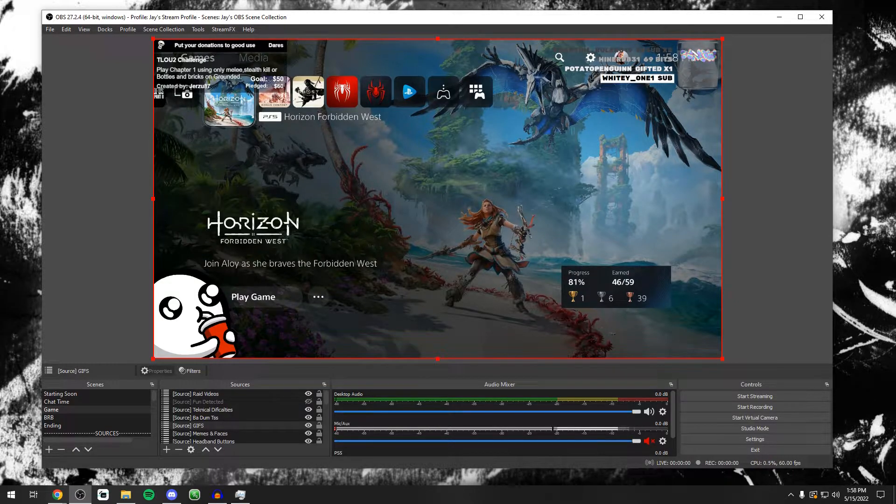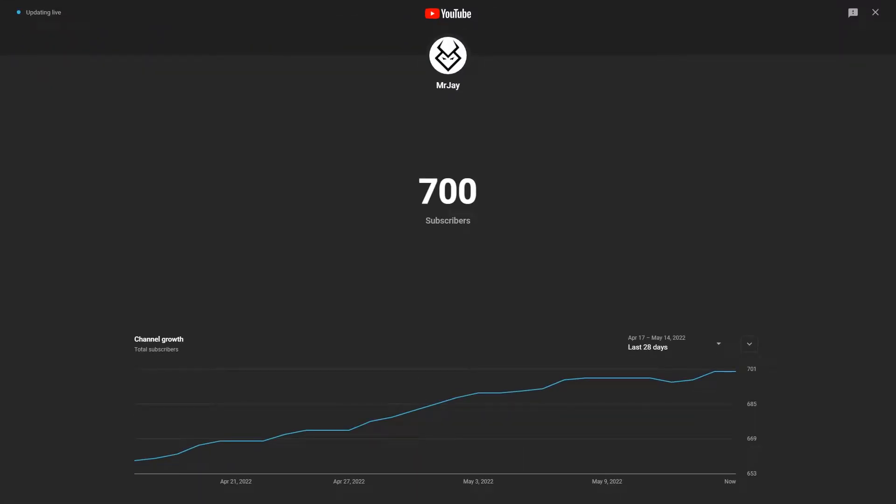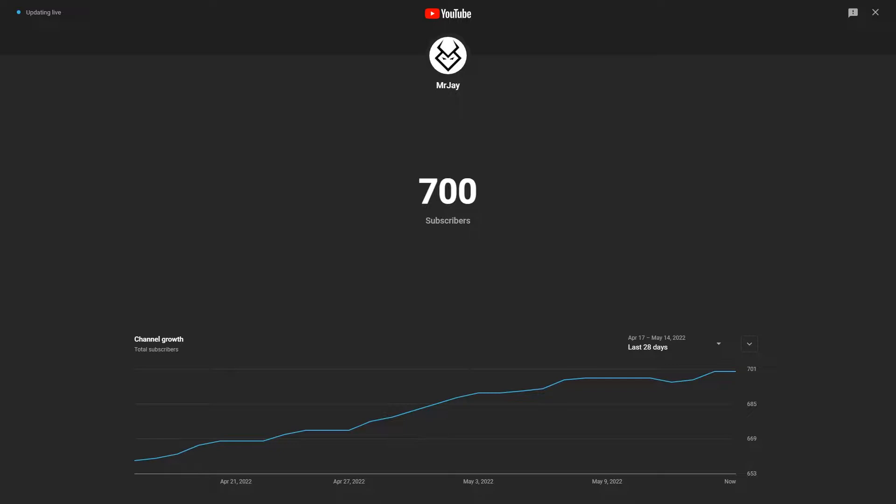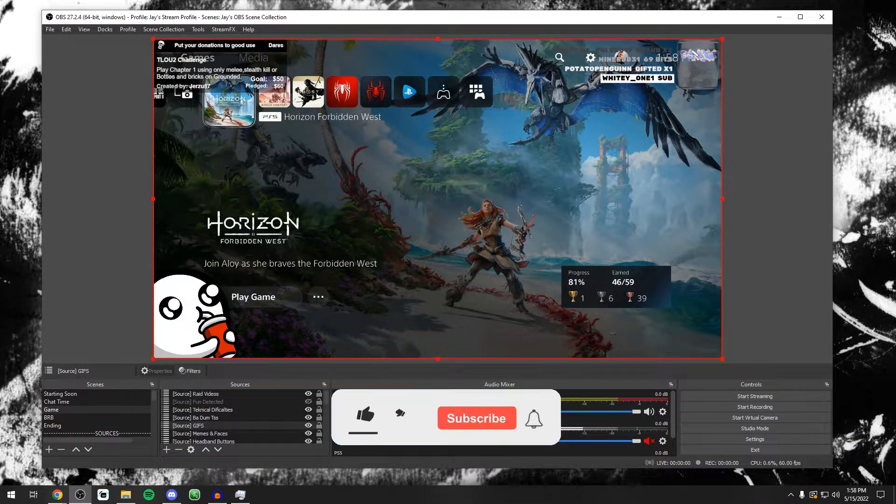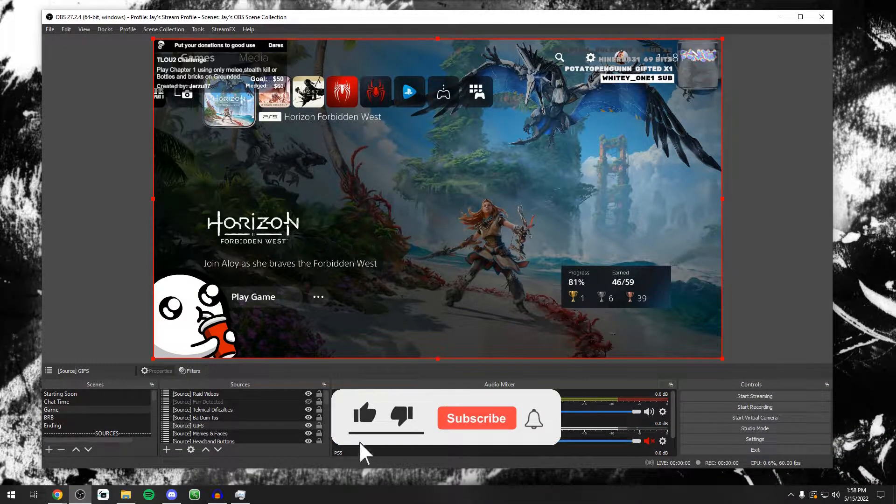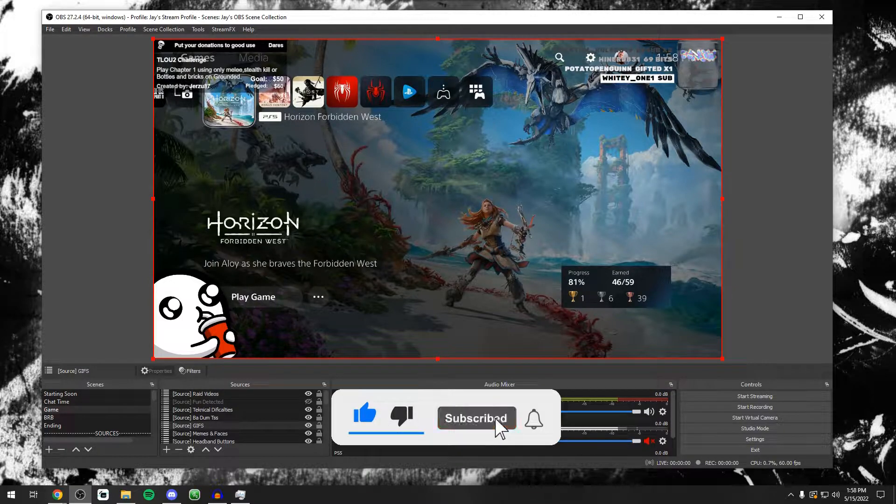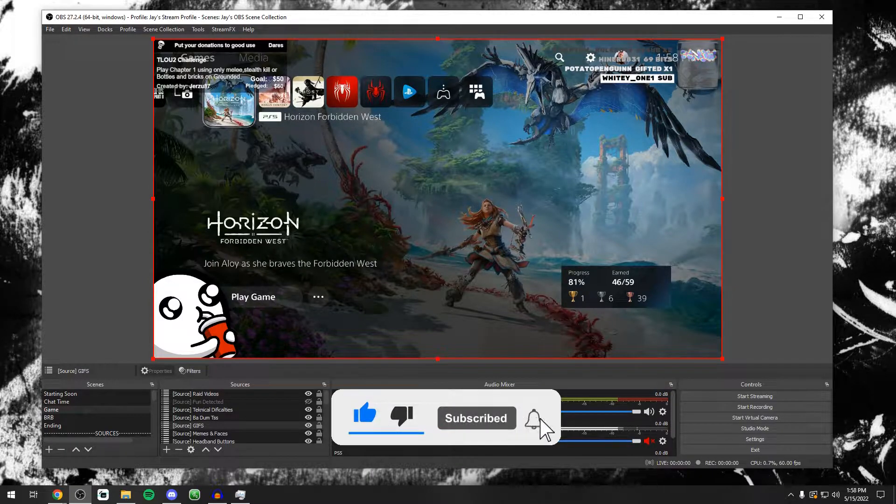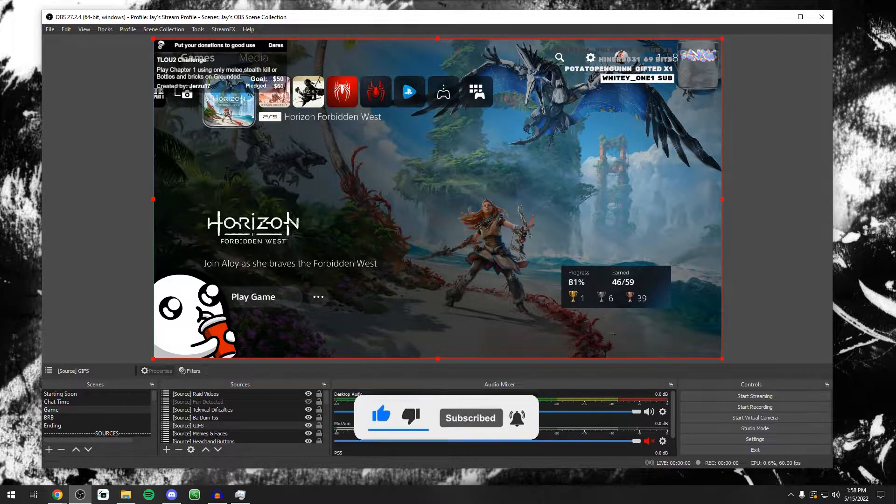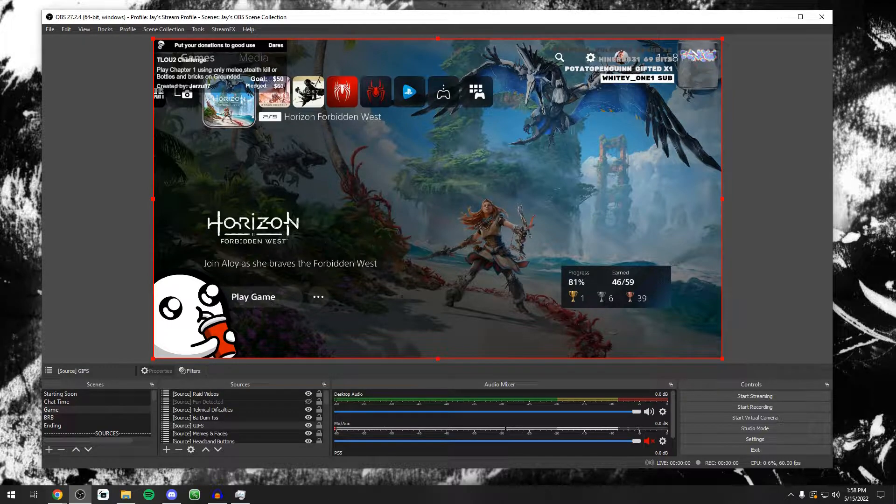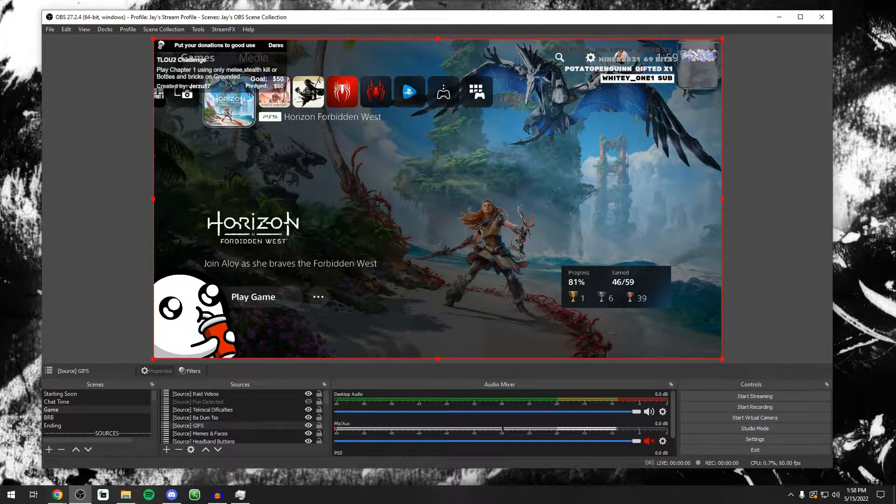But before we jump into the video, I just want to say thank you guys very much for 700 subscribers on YouTube. You guys are freaking awesome for that. This has been an amazing journey so far and I'm going to keep going with it. So if you guys are new here, feel free to hit that subscribe button, hit that like button as well. If you guys enjoy my content, my presence and all that stuff, it helps me out with the YouTube algorithm. And on top of that, if you guys do not want to miss any future videos, hit that little bell notification button as well.